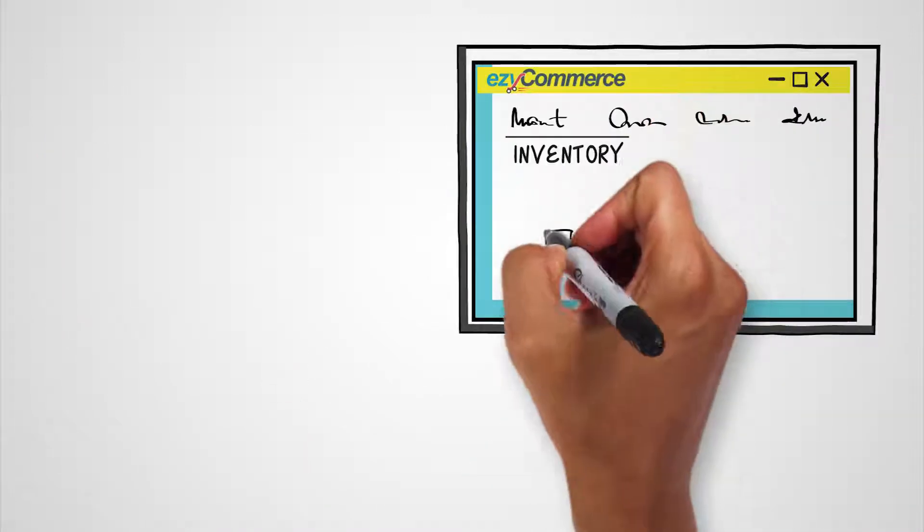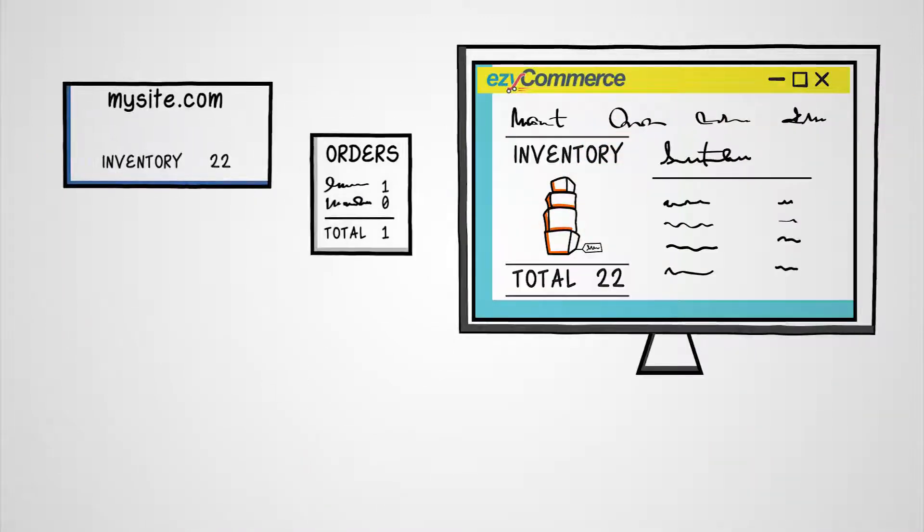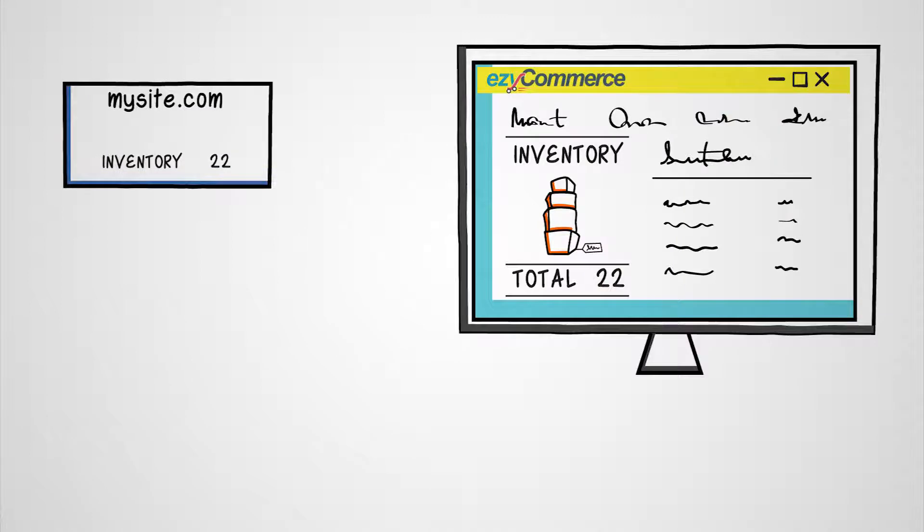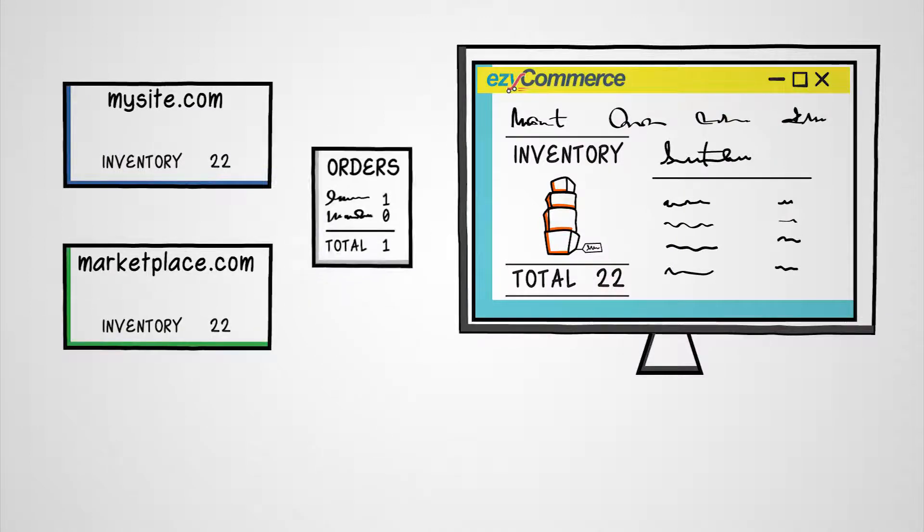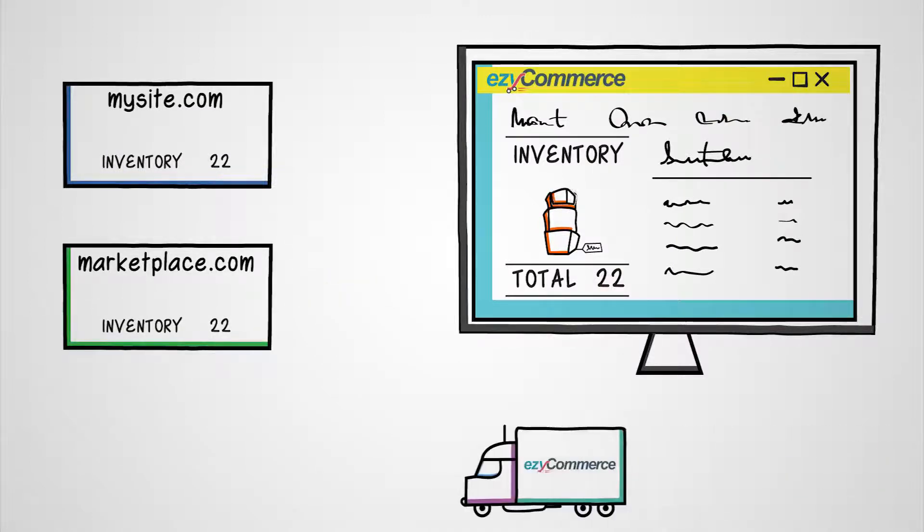EasyCommerce is integrated with your own e-commerce site and several platforms and marketplaces, providing a one-stop solution to manage orders and inventory.